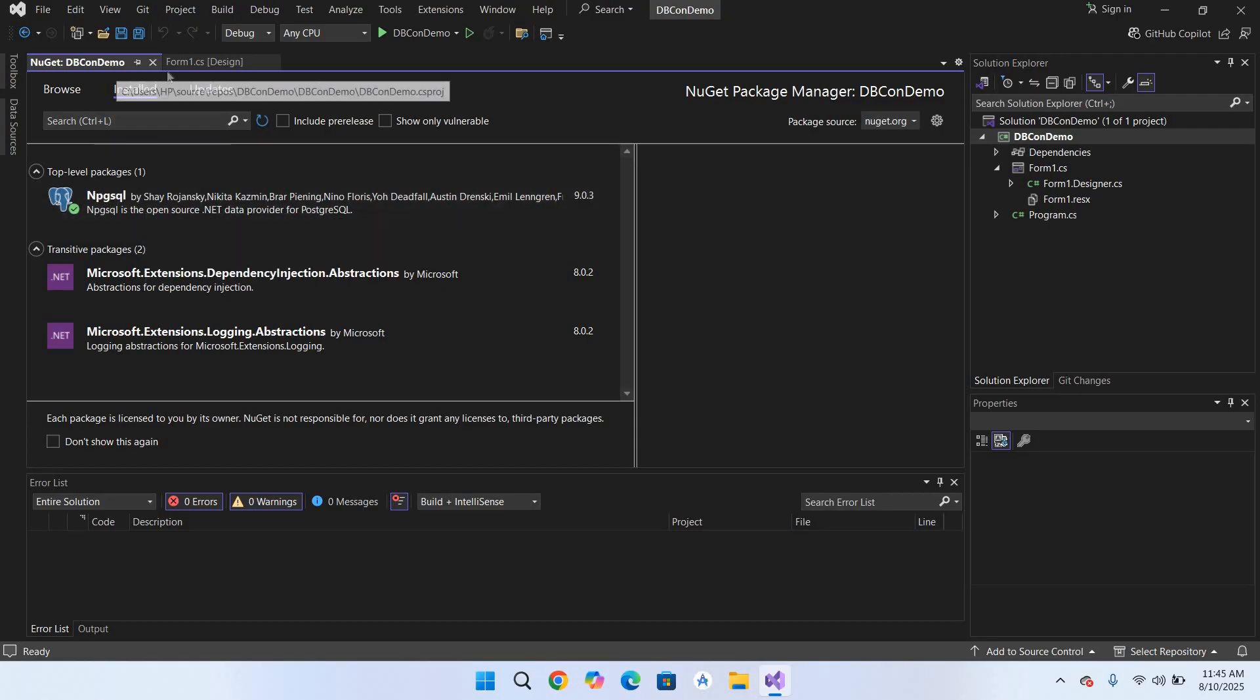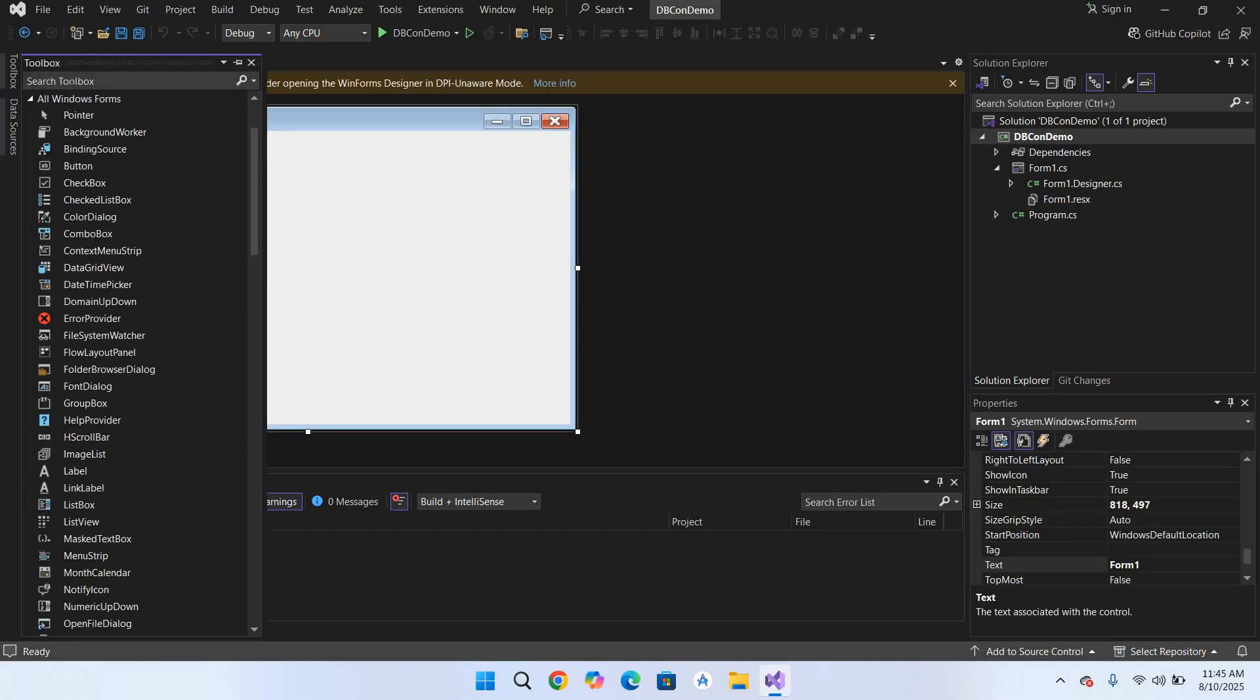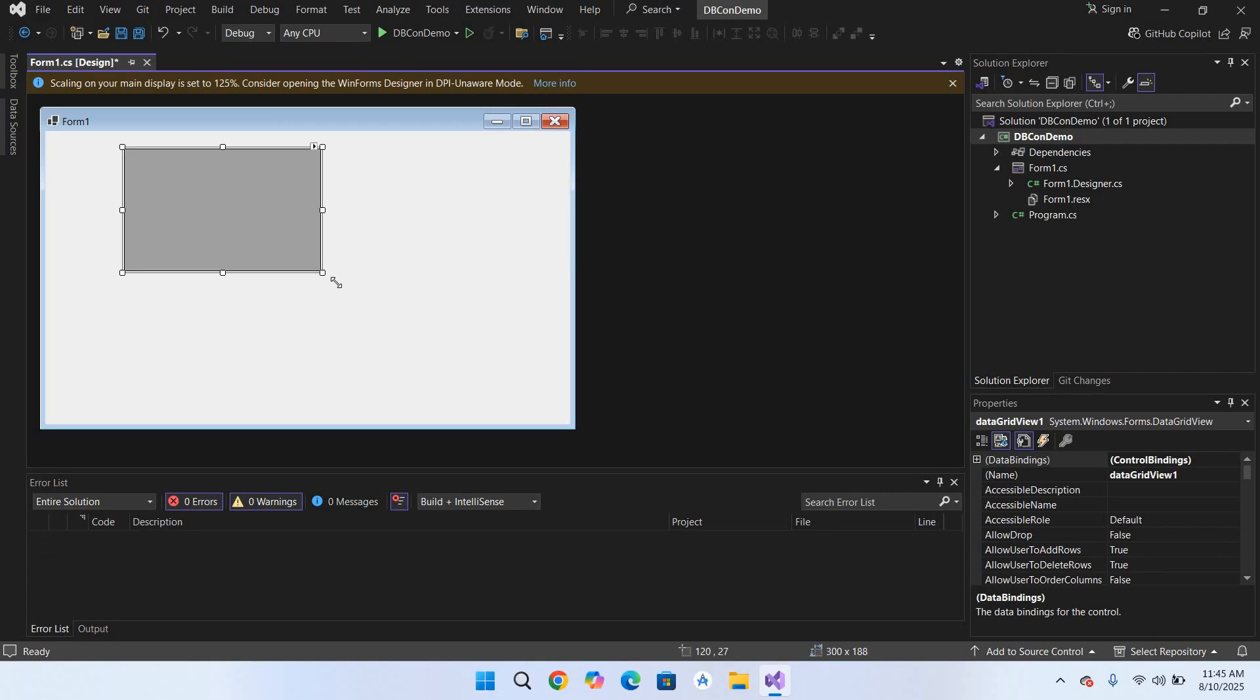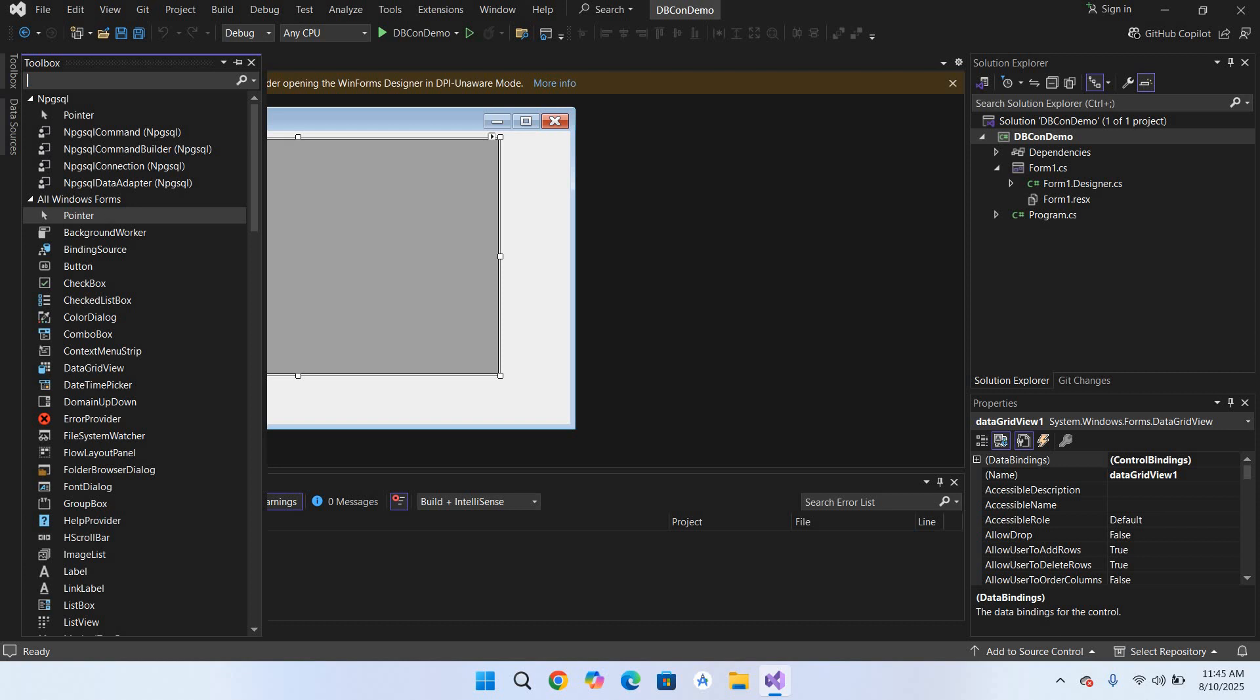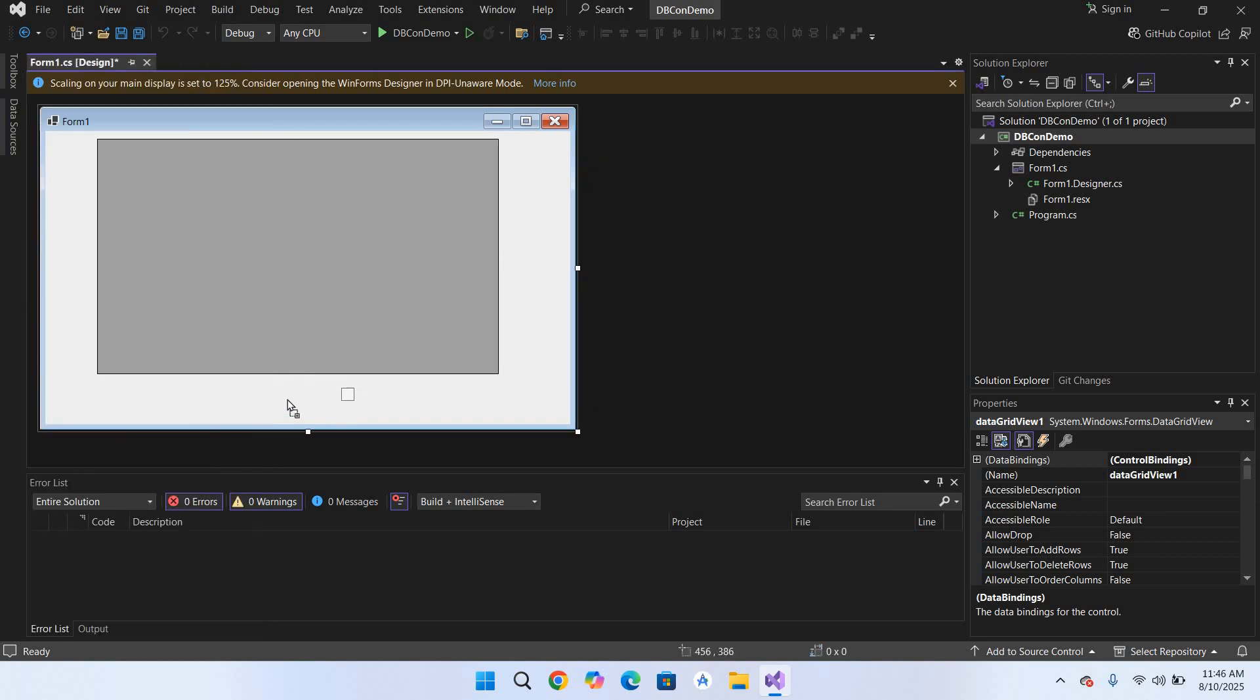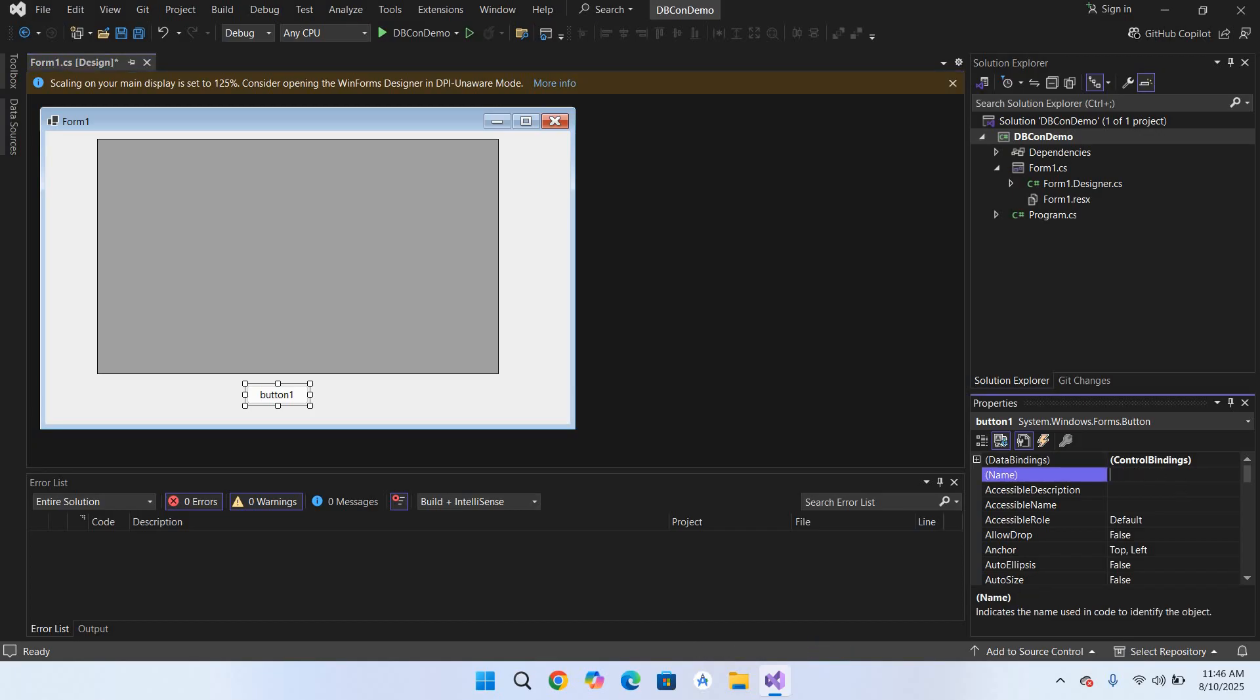Now I'll close this, go to Toolbox and drag in a DataGridView. I'll expand it a bit. Now go to Toolbox again and here I will search for Button and I will drag in this button as well.